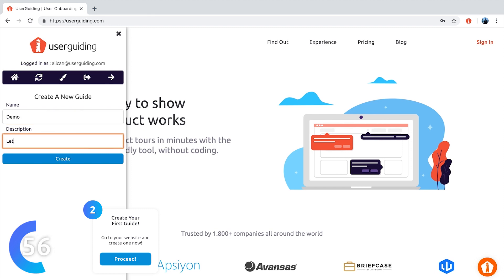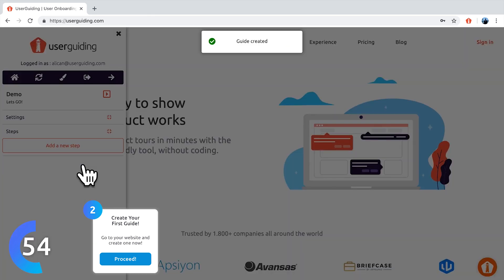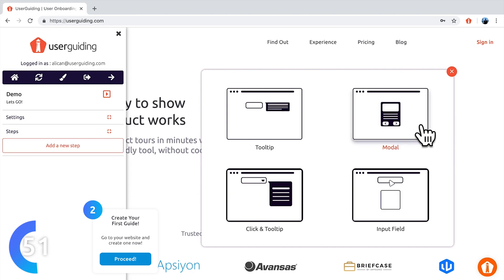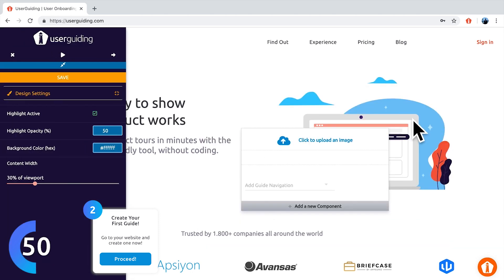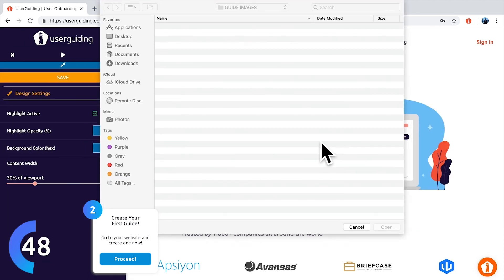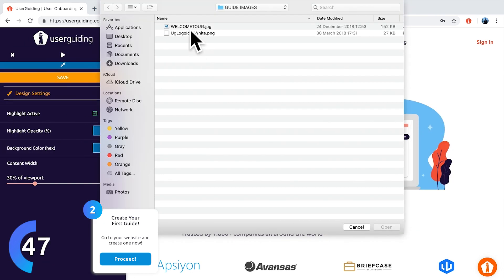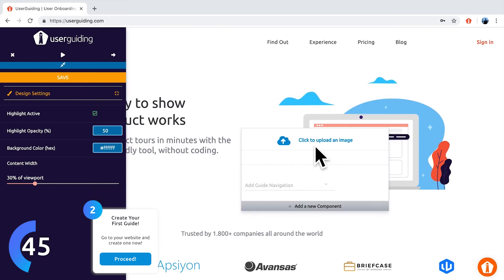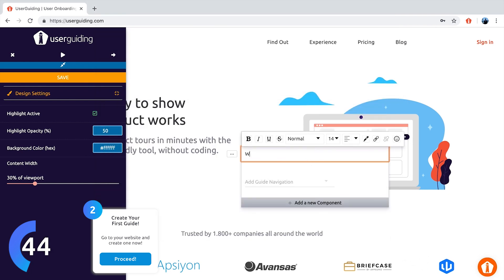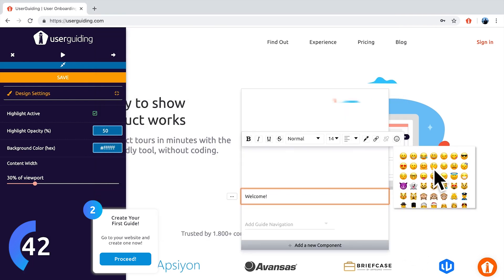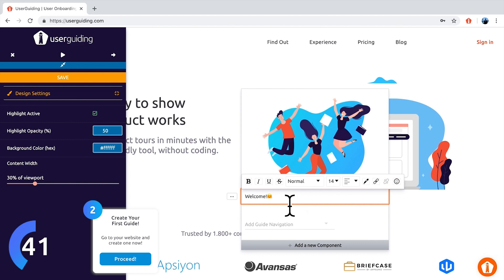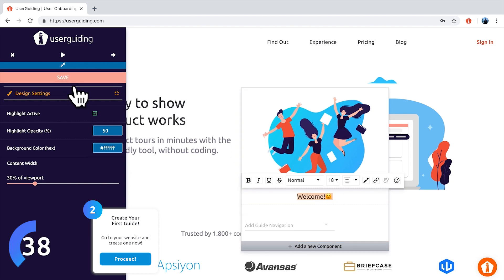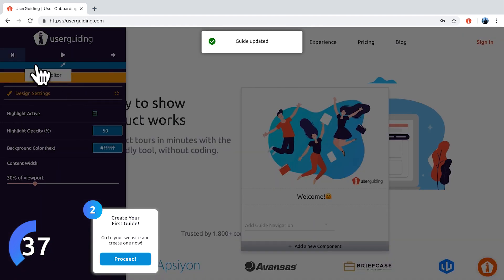For the first step, I want to create a model. Within my model, I want to show an image and this is the one that I want to use. While it's uploading, I'm going to type in my text and do the styling. When I'm ready, I'm going to save this step.